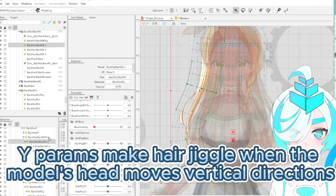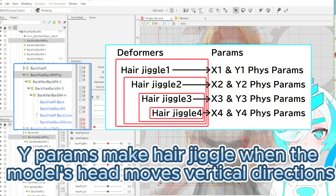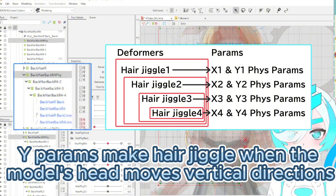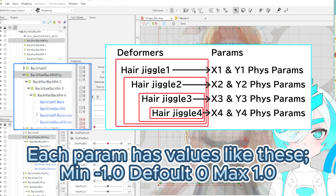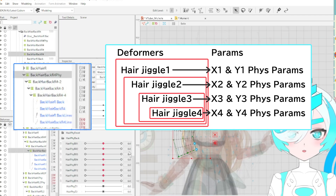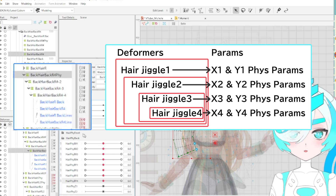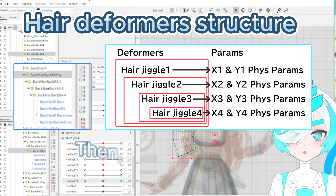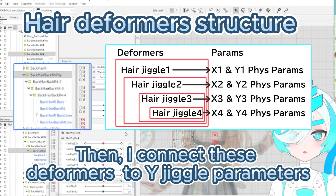Y parameters make hair jiggle when the model's head moves in vertical directions. Each parameter has a value like these: minimum -1, default 0, max 1. Then I connect this deformer to the Y jiggle parameters.